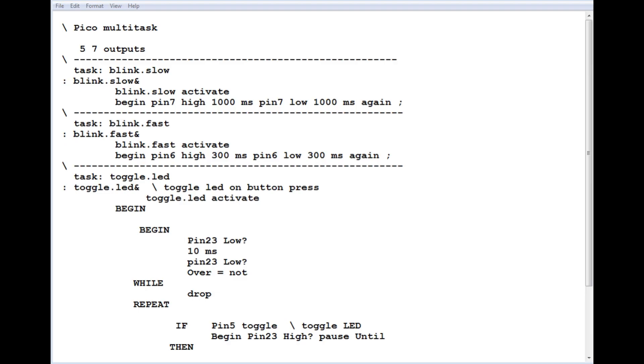Here's the Forth code running on the RP2040 microcontroller to run our multitasking system. First thing we do, we configure GPIO pins 5, 6, and 7 as outputs, which are driving the three LEDs. Next we create our tasks.